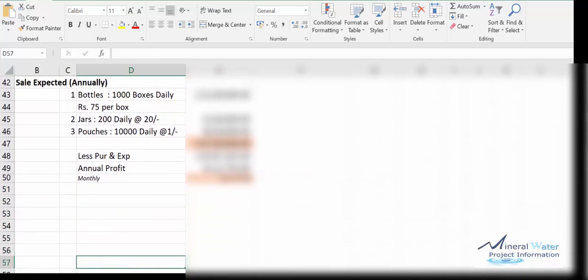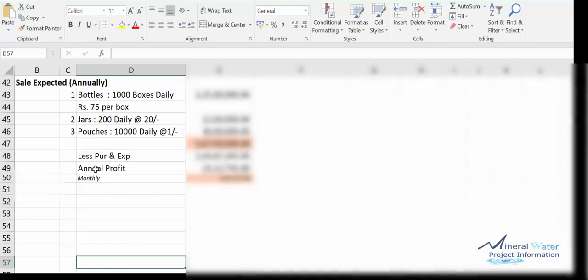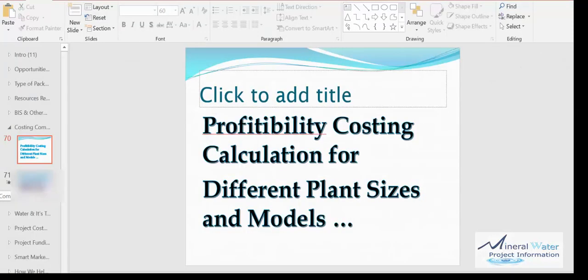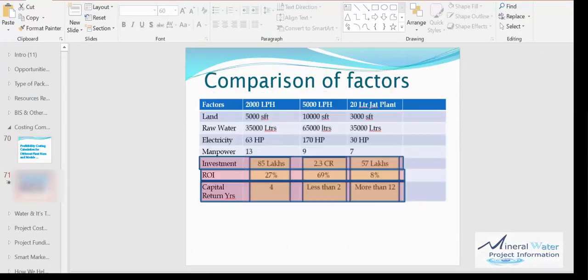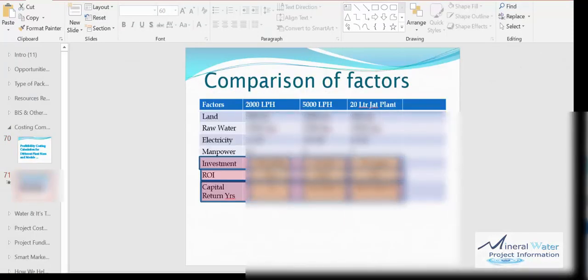We actually come to the profit costing, annual profit and all that. You see the second slide here, we are telling you how much will be the cost and all that, and how can be the factors for consideration.